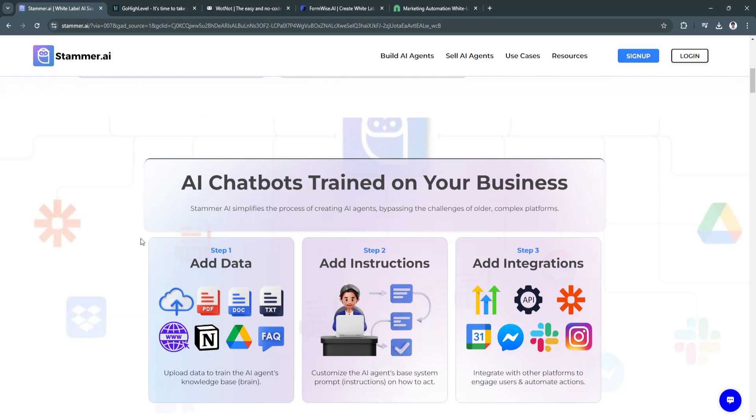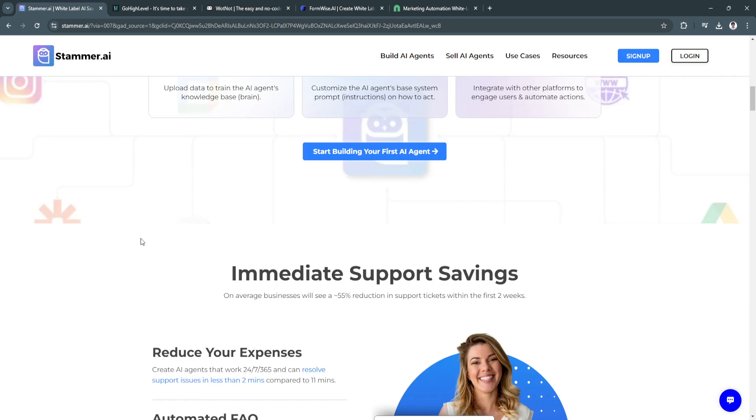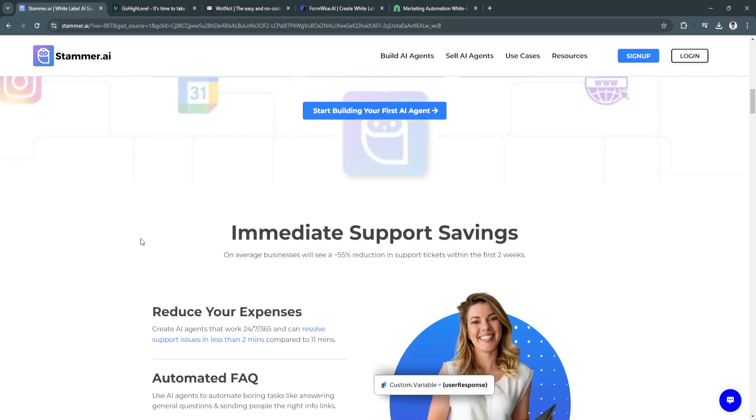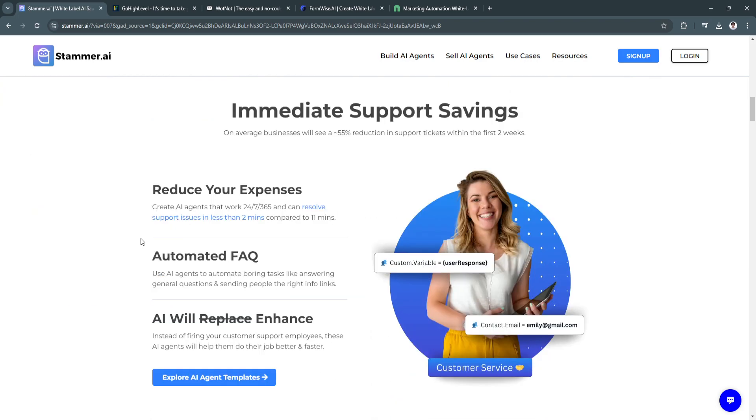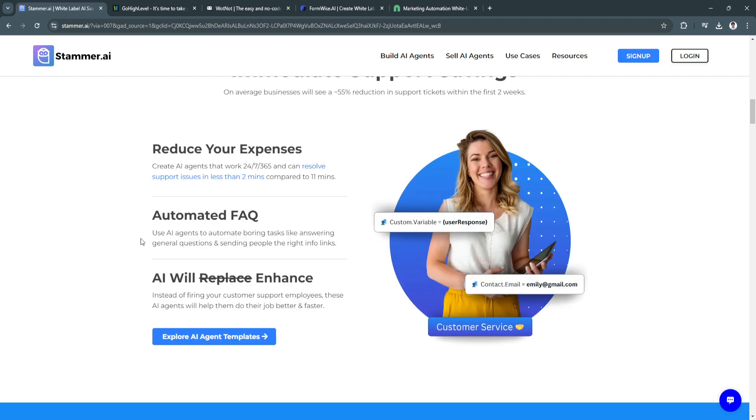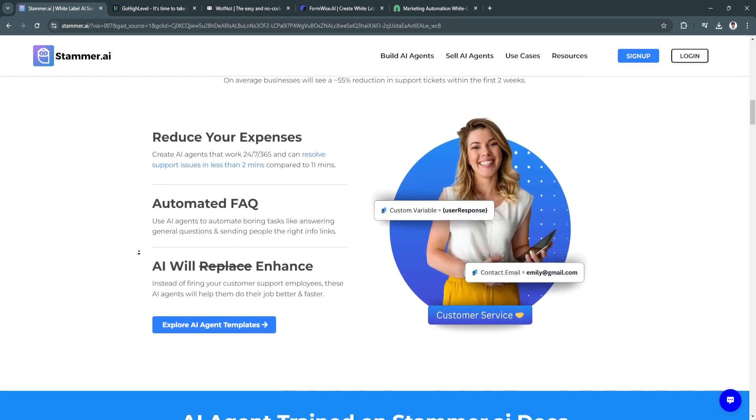It goes beyond simple spell-checking by analyzing the context and intent of your writing, offering sophisticated recommendations to make your content more engaging and precise. Stammer.ai also includes advanced features like sentiment analysis and language adaptation, making it ideal for a global audience.